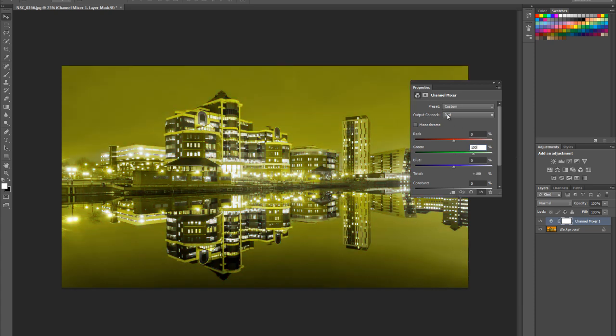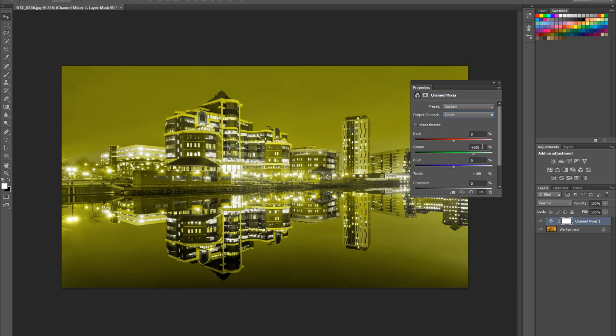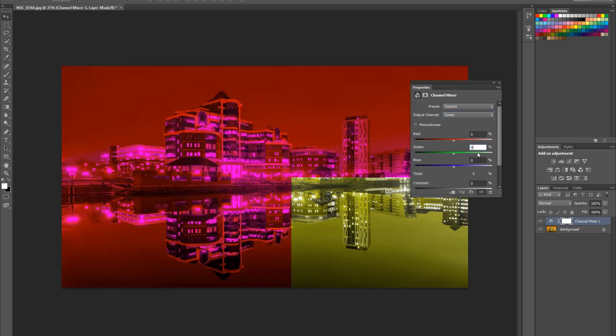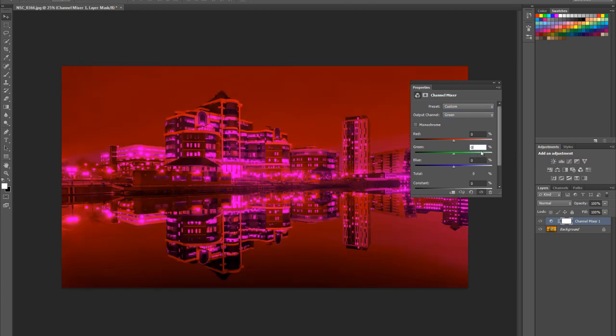I want you to put the green channel at 100. So we've got the red channel, we've taken all the red out of it and made it into green. Let's go to the green channel, we're going to do the same thing again. It's very simple. Let's go down to 0, you see that's quite a crazy color, and we're going to put 100 in the blue channel.